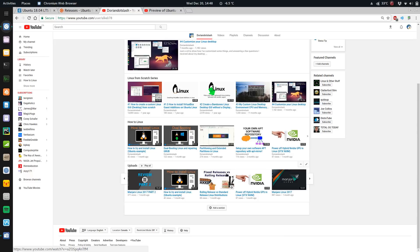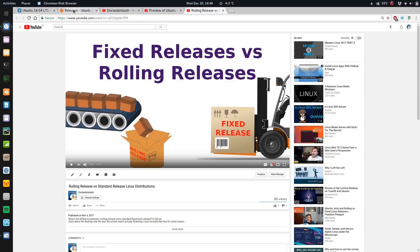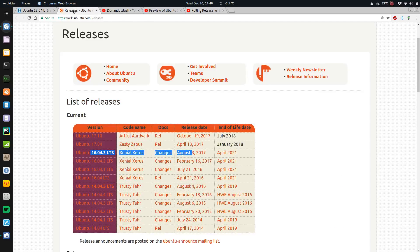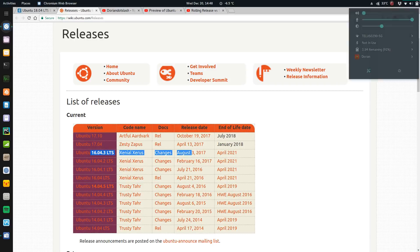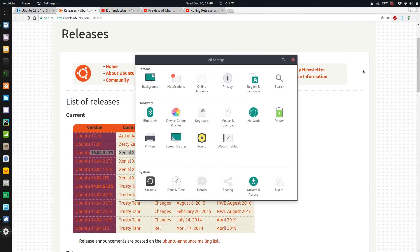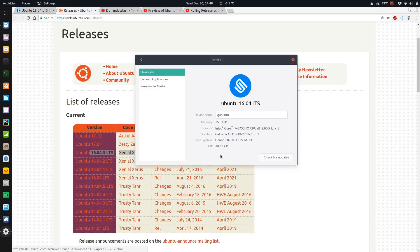If you've seen my other videos, I did a video on fixed release versus rolling releases and I explain what the differences are. I've gone back to Ubuntu 16.04 LTS and I think I'm going to stick with it. I'm using 16.04.3.